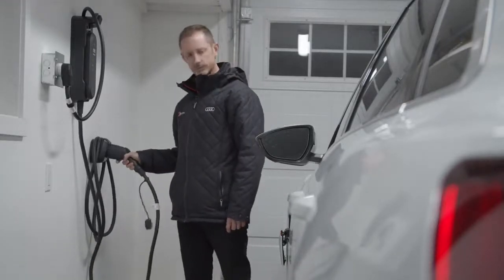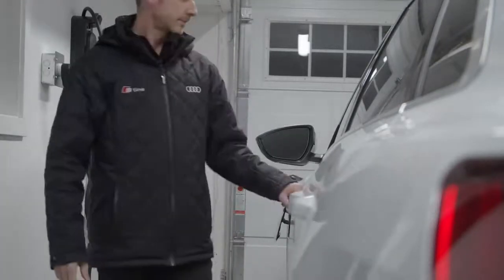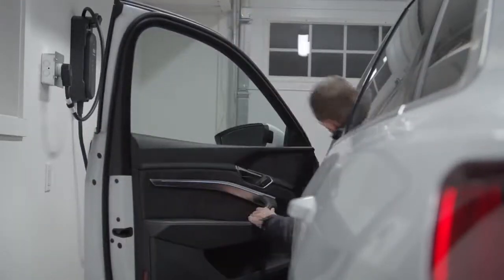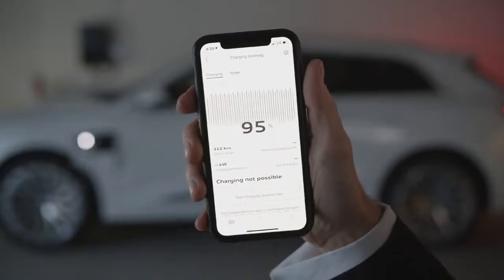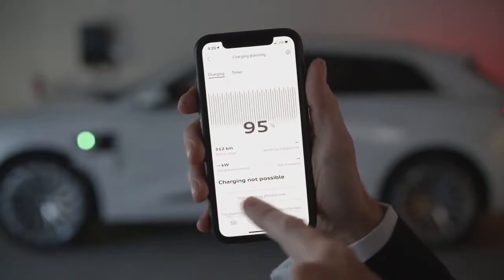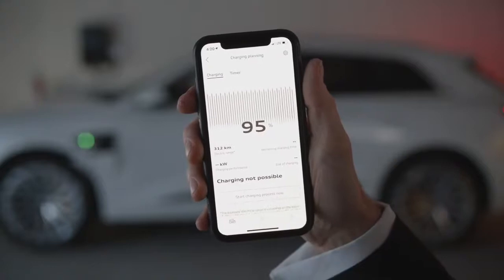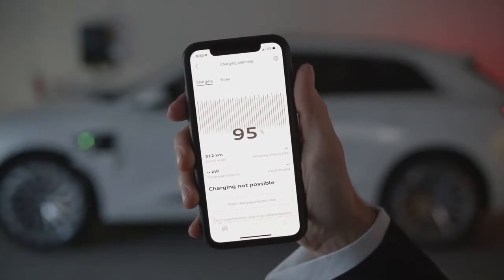If charge times are longer, it's very likely that what is being delivered to the vehicle from the charger is less than 9.6 kilowatts. Finally, if the vehicle is plugged in but charging has not been initiated, this can be done remotely from this screen by pressing the Start Charging Process Now button.